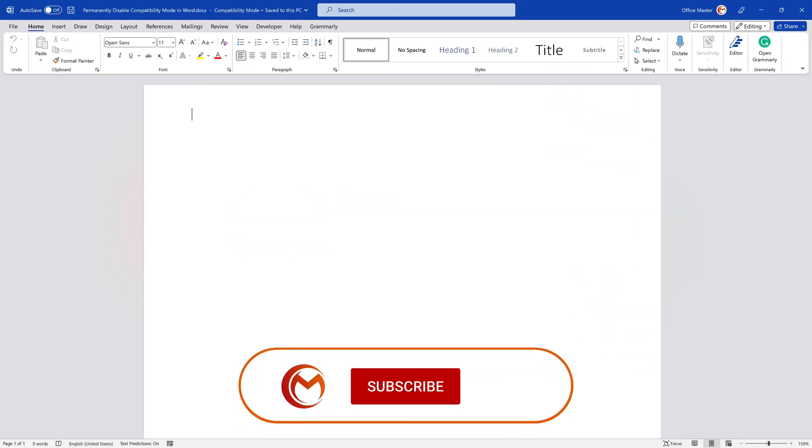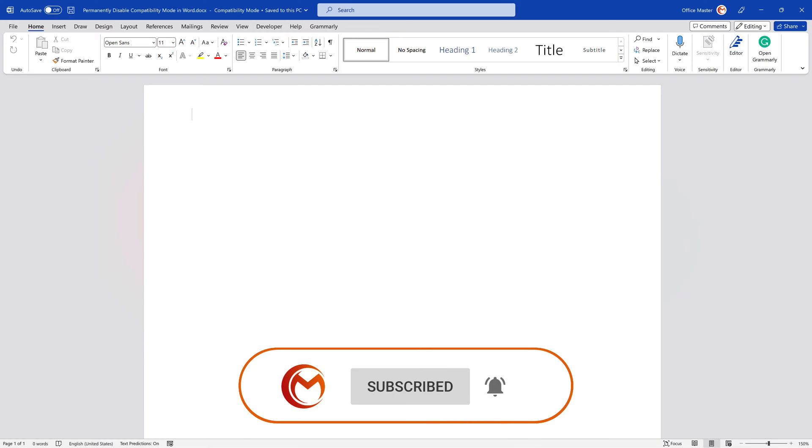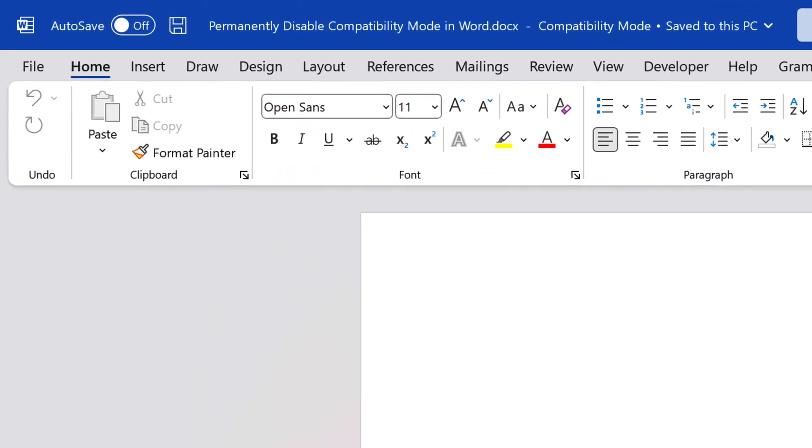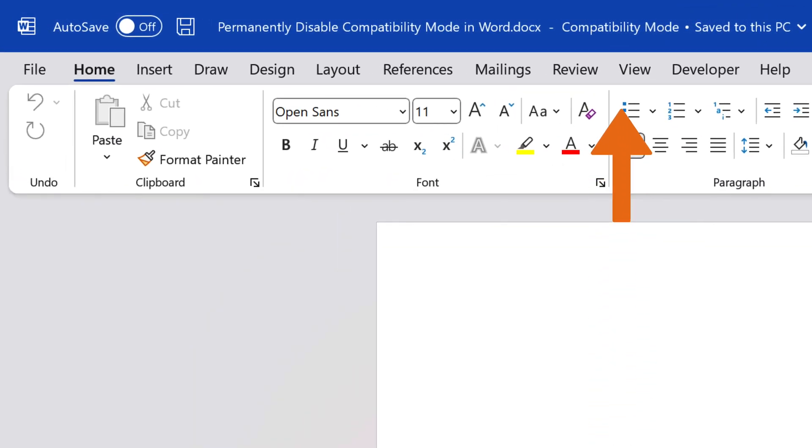When you launch the MS Word desktop application and select a new or any existing document, Word opens it automatically in compatibility mode. You can see it at the top of your screen. There is the name of the document, and right behind is displayed compatibility mode.